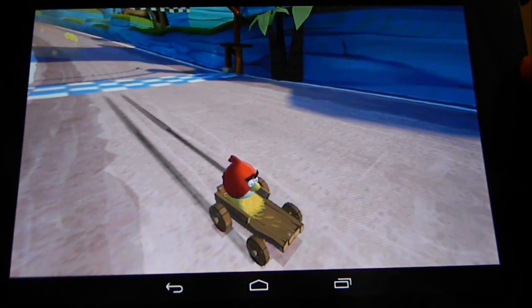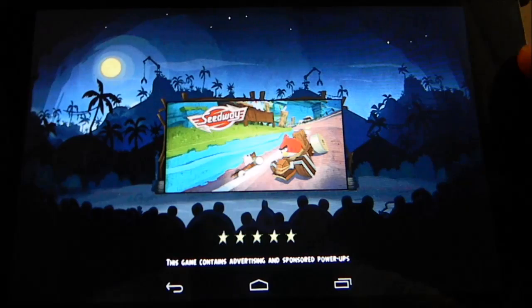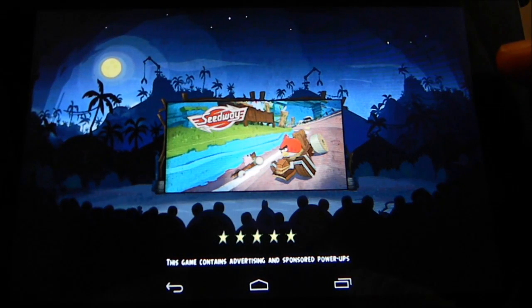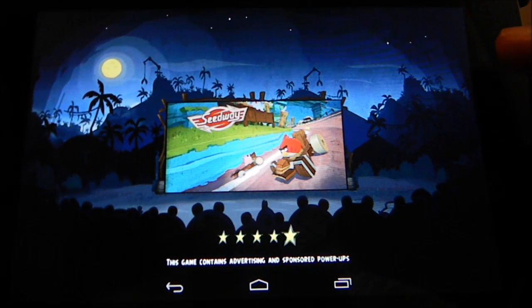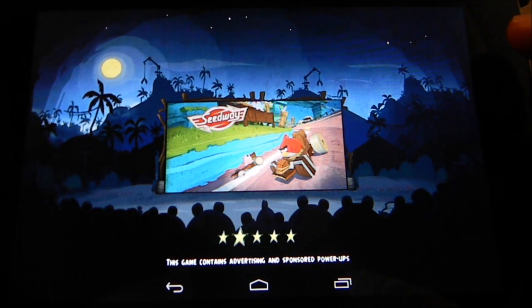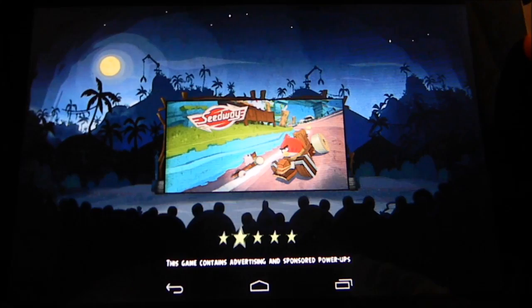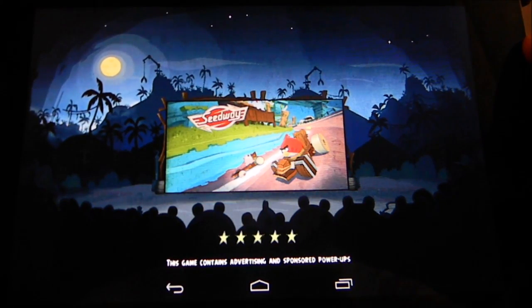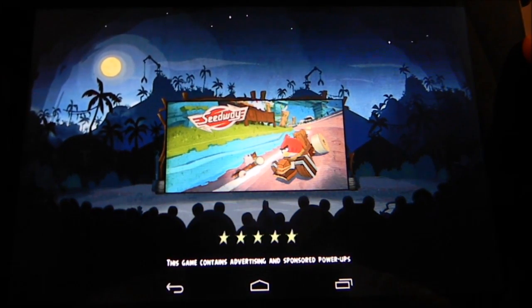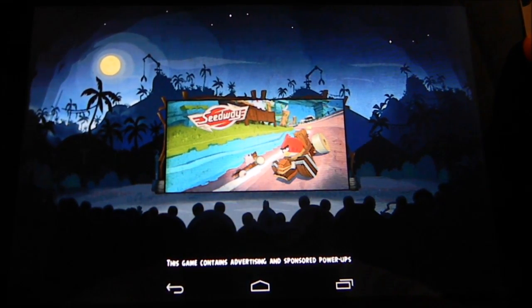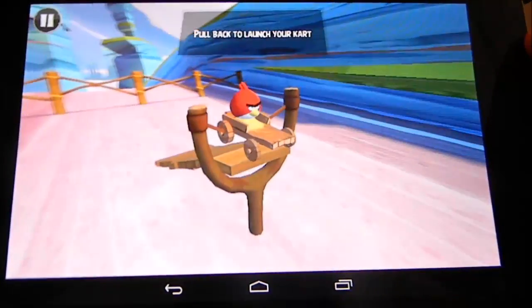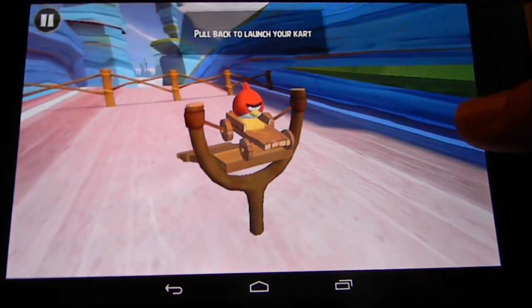All righty guys, there you have it. There's Angry Birds Go on a Nexus 7 tablet. I hope you guys enjoy. If you like this video, please press the like button and subscribe to my channel. I'd appreciate it a whole bunch.